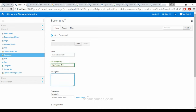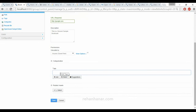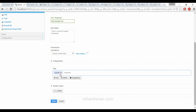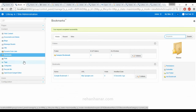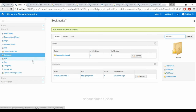This is the second sample bookmark since I have already created one. We are going to give tags also — sample bookmark. Save it. You can also add related assets. As you can see, there is a folder bookmark and a normal bookmark. So now we have created bookmark content; later we will see how to add it to the website.